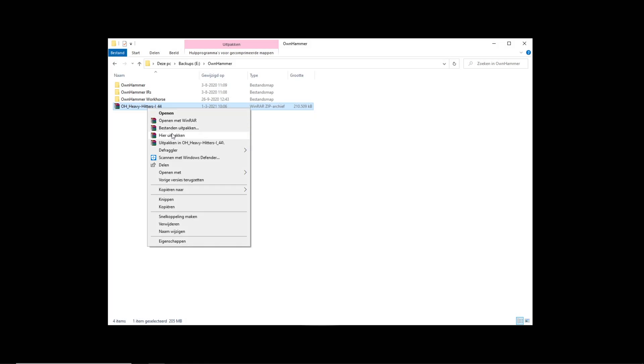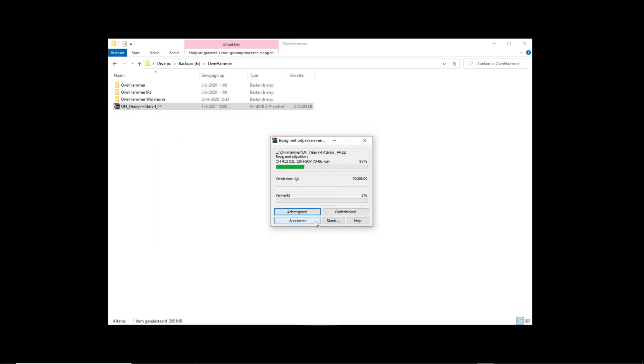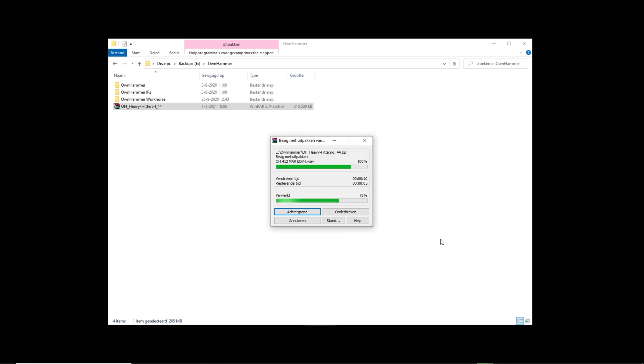Let's extract the files from the zip archive. If I extract them here, everything will be placed in the appropriate folders alongside my other OwnHammer Impulse responses. Now let's go ahead and load these IRs into the Kemper with the Rig Manager software.